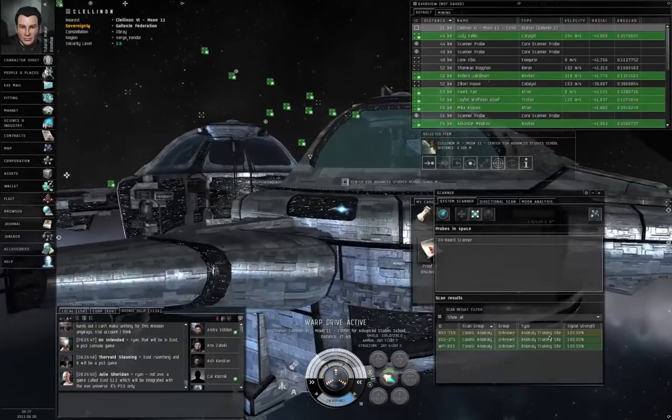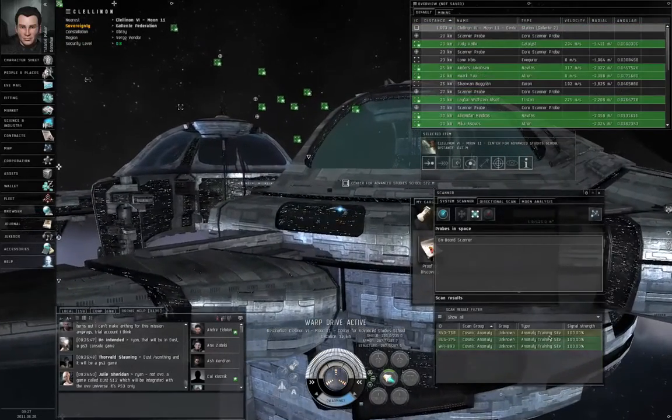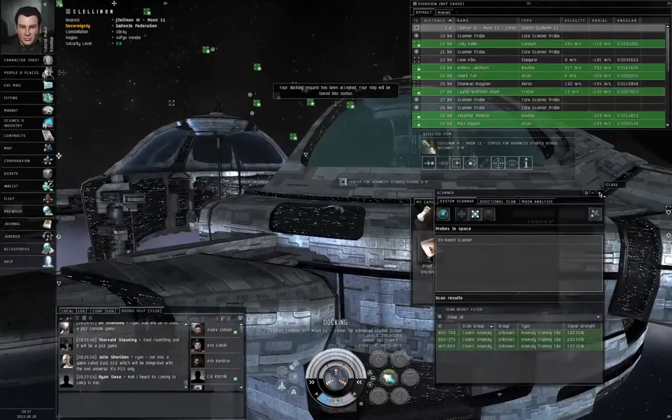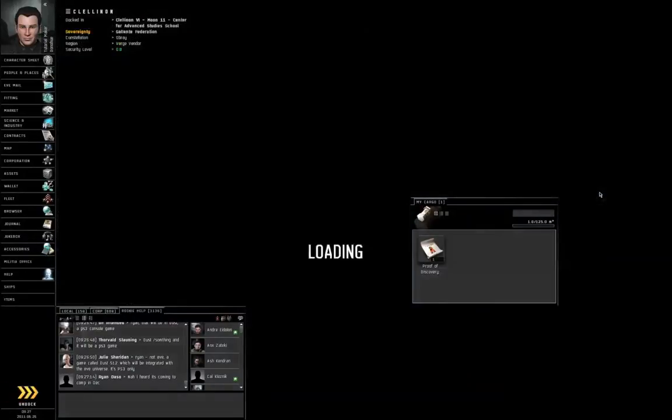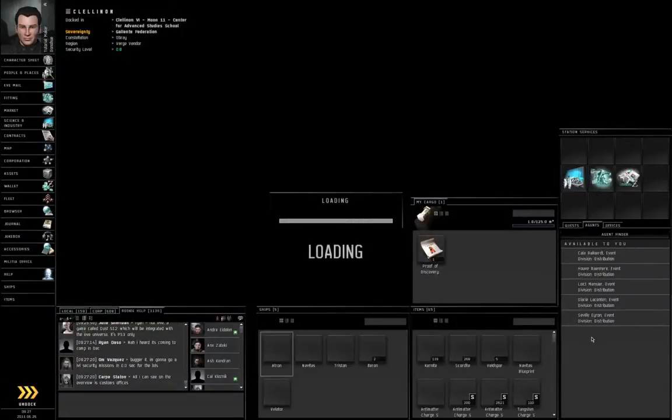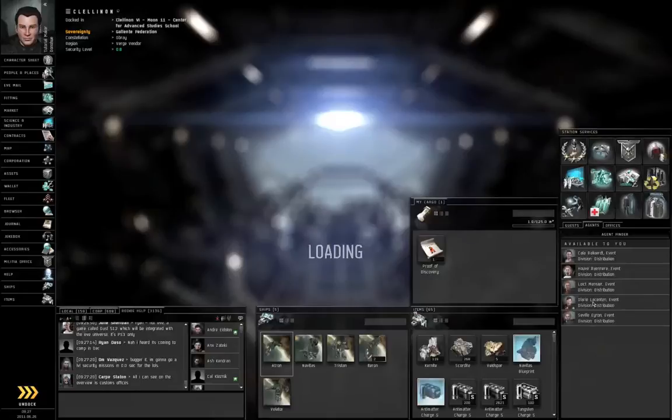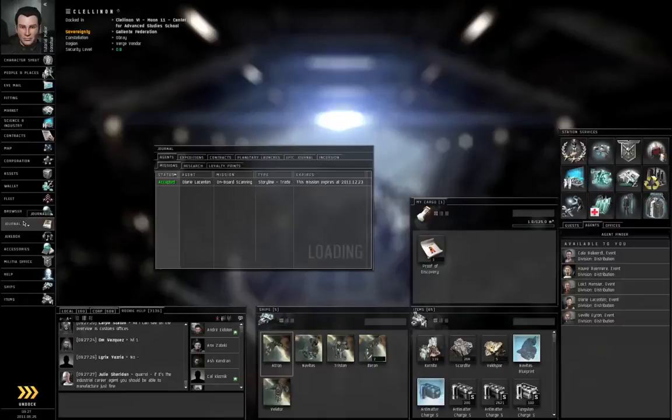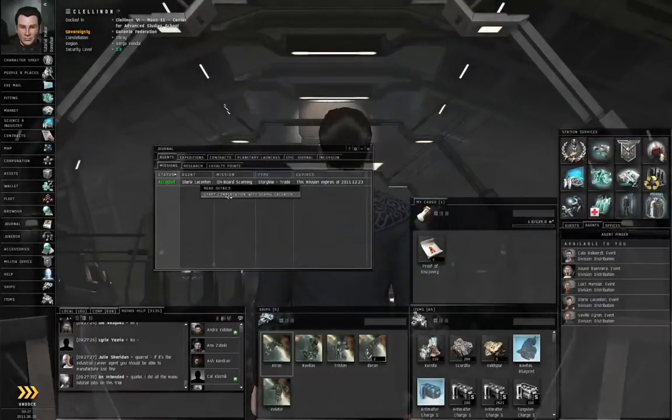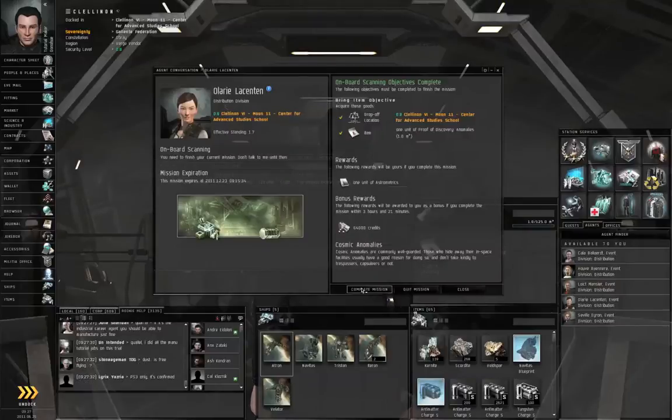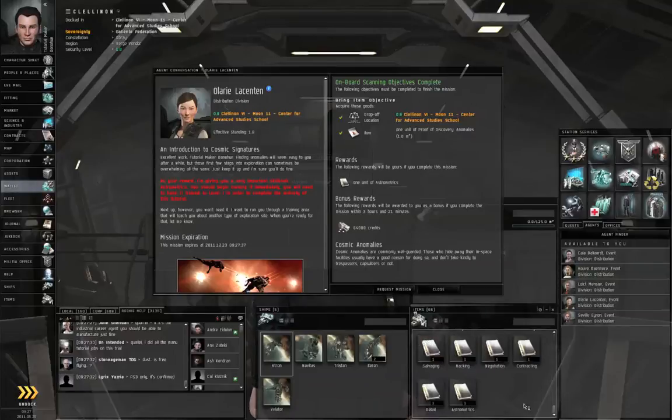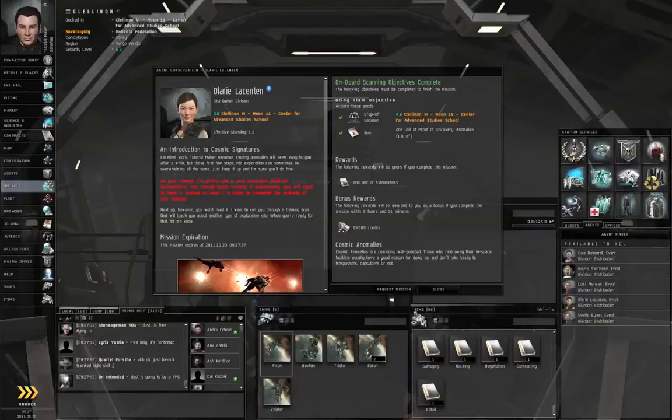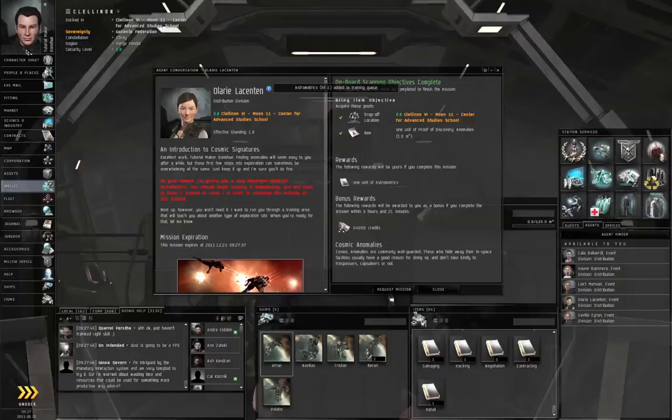It's also worth noting that when I originally recorded this, I accidentally hit the mute switch at some point. So I'm now reduced to trying to voice over it after the fact. And I'm struggling to remember what in the world I was thinking. So anyway, we are now docked in station. Right-click. Start conversation with the agent. And let's complete the mission. And she will give you a copy of the astrometric skill book. And it should appear in the bottom of your items hanger. Right-click on it. Train that now to level one. You're going to need that for the third step of the exploration chain.